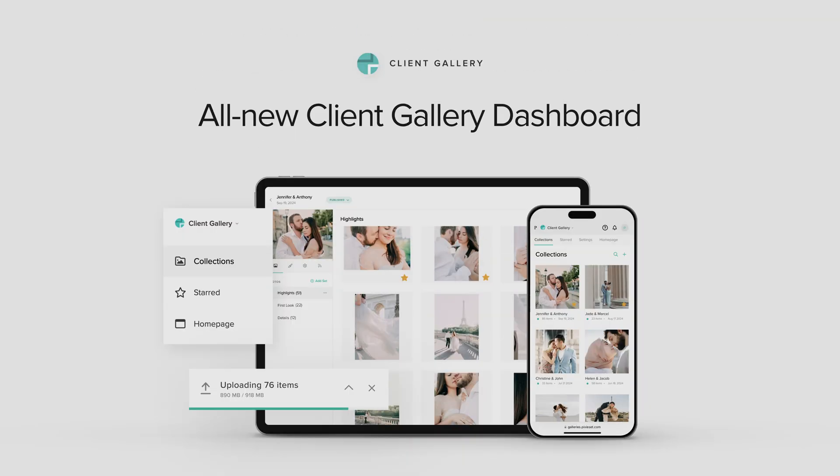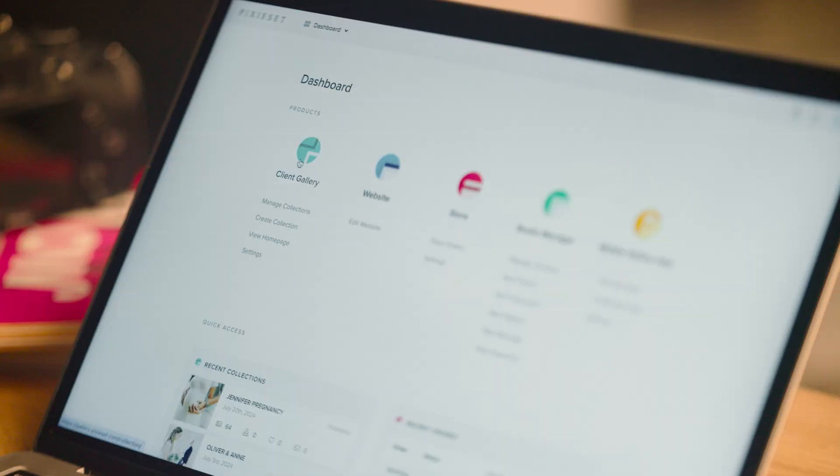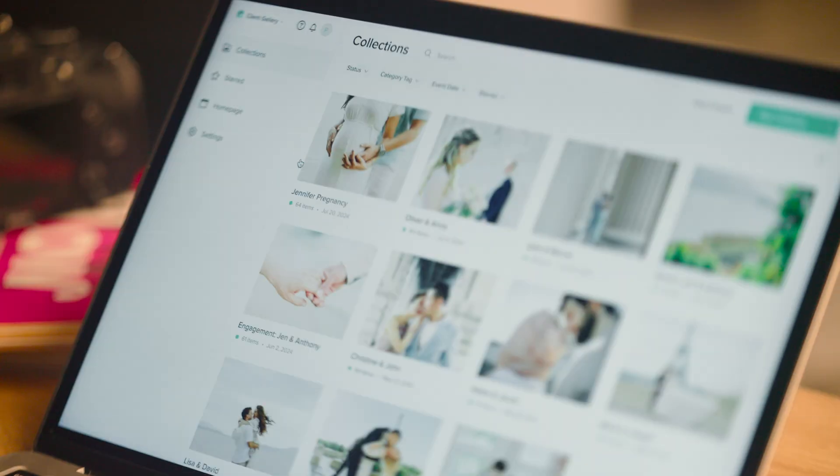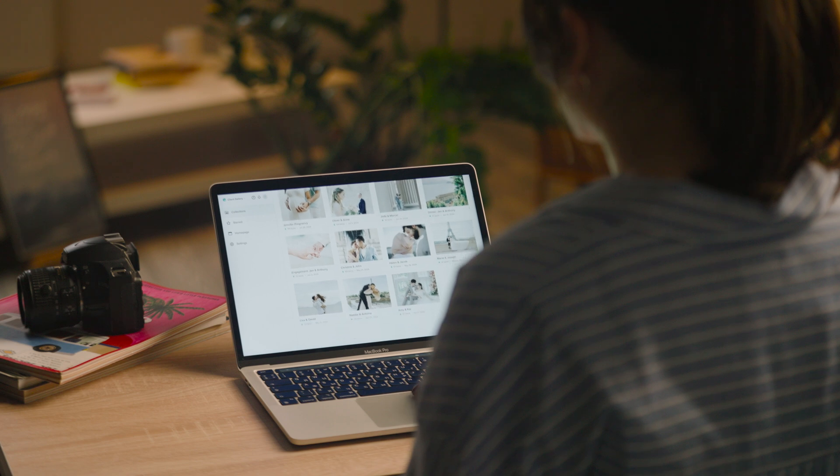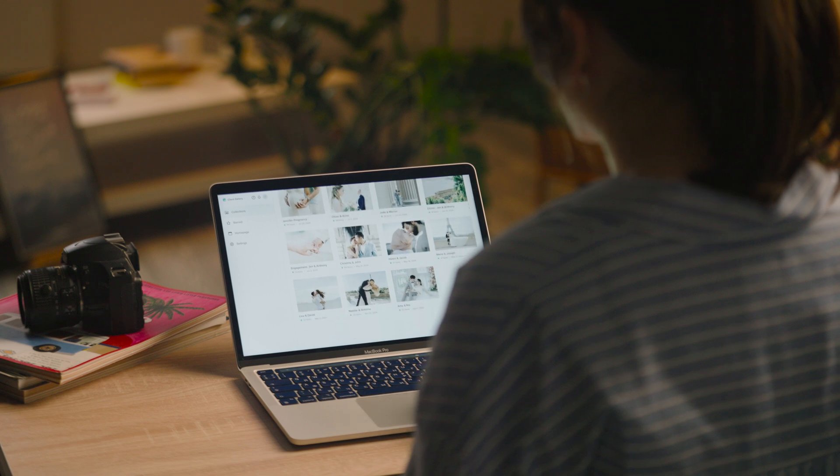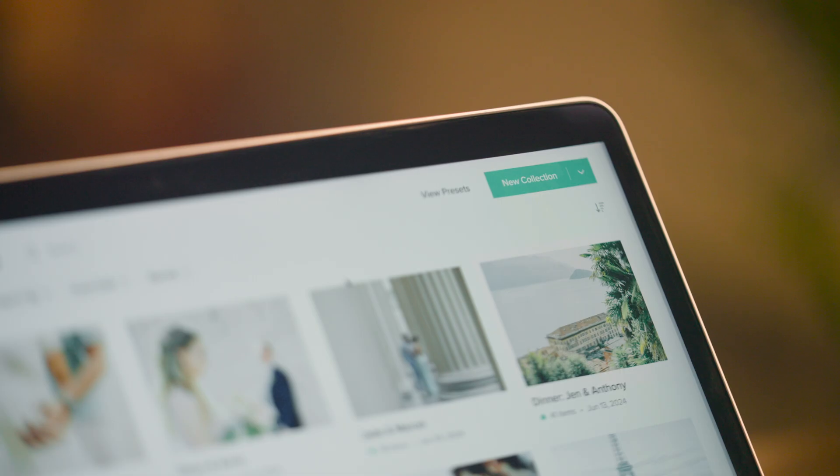All-new Client Gallery Dashboard. Now available to everyone, the features you know and love in a fresh, modern interface with powerful new tools to streamline your workflow.